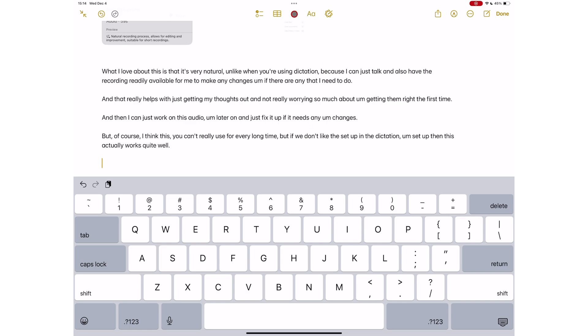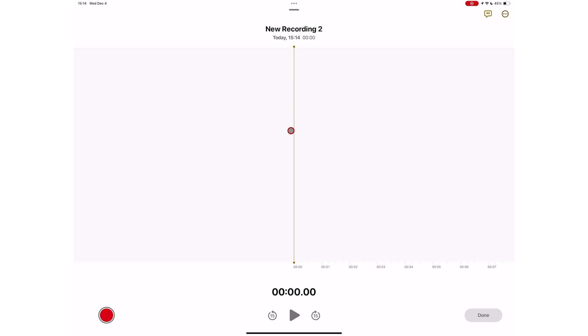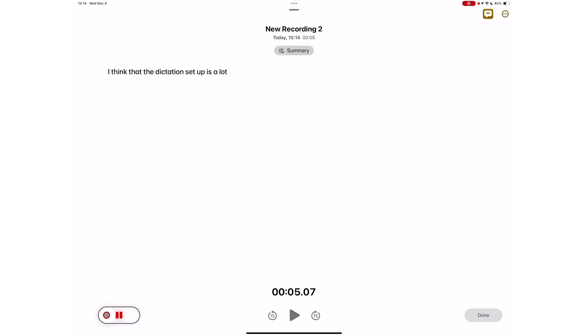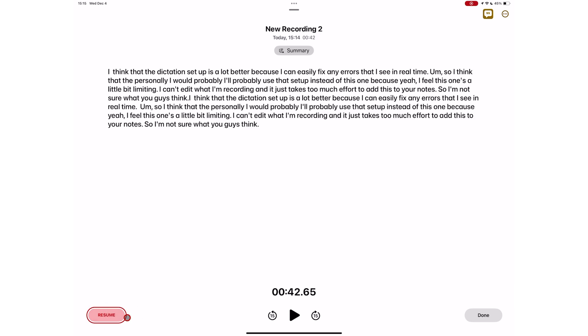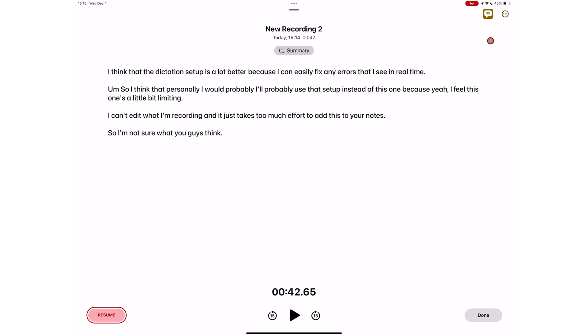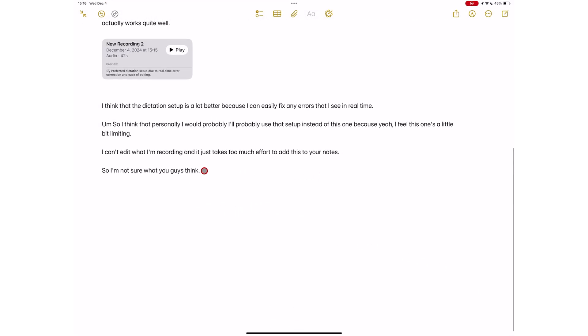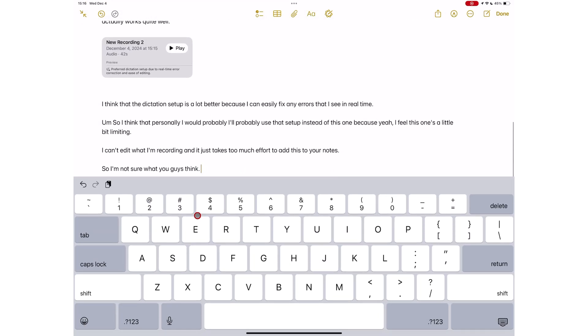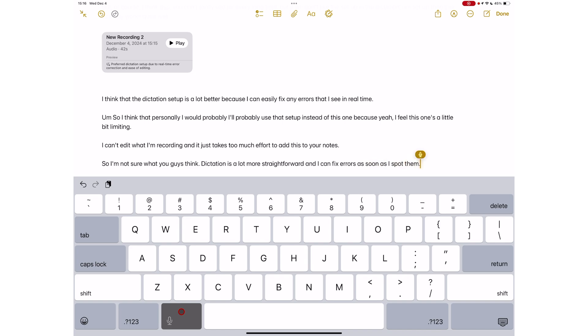Another downside to using audio recording is that it is limited to Apple Notes. You can't use it anywhere else. You also can't fix any errors while you're recording, by which time you might have forgotten what you were trying to say. The audio recording, of course, helps with that. But still, dictation on your keyboard is available everywhere. So it's probably better than audio recording.